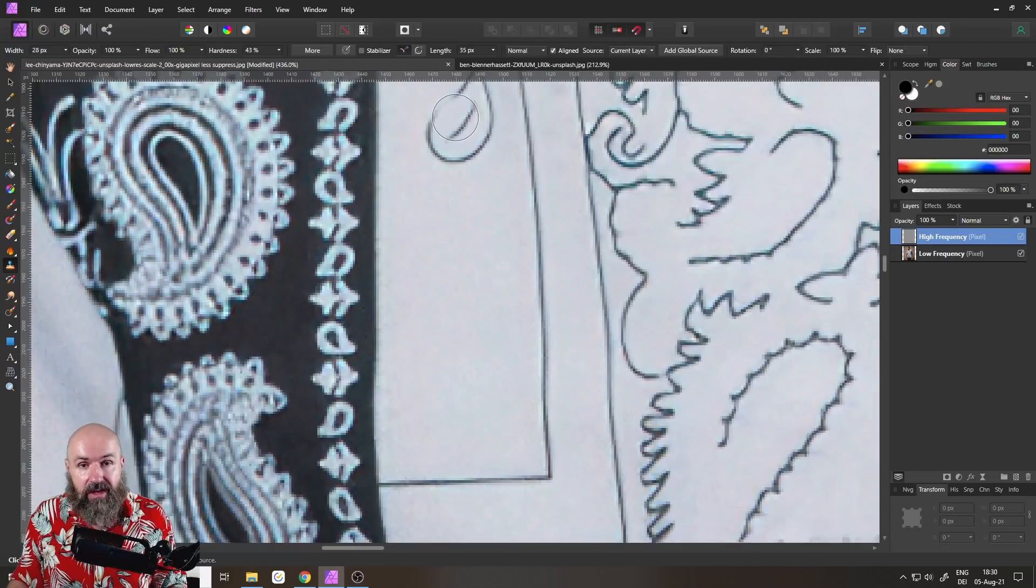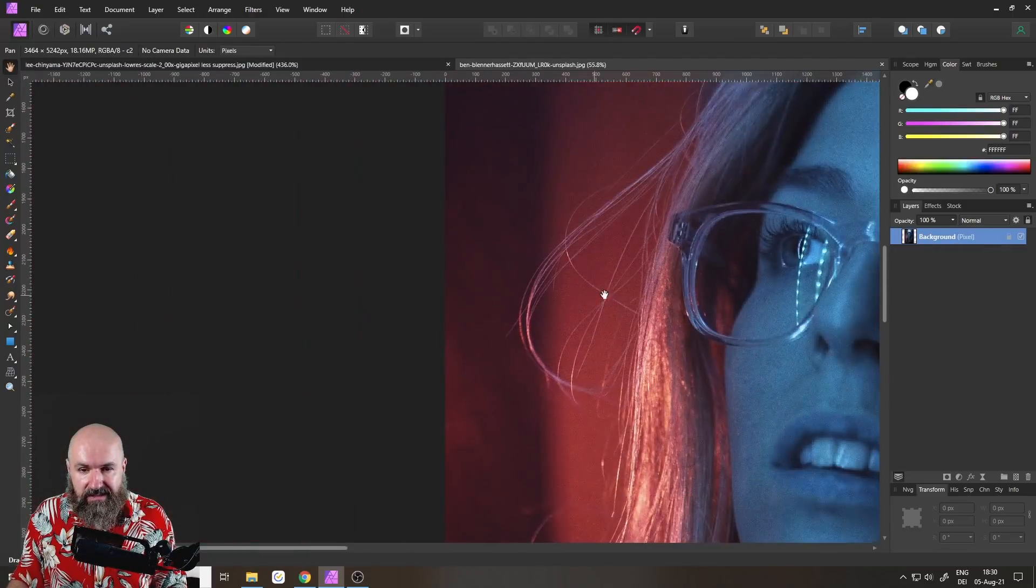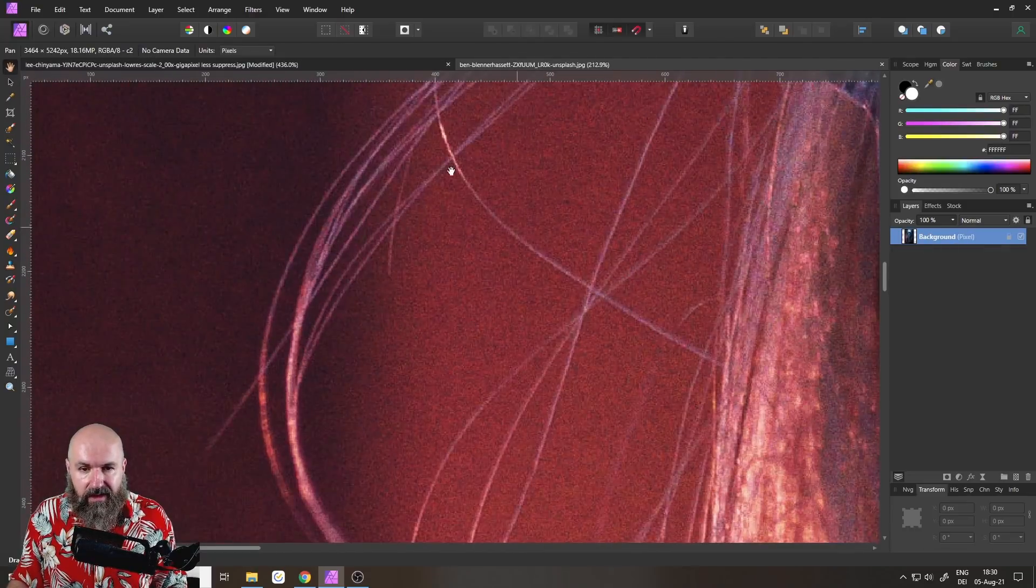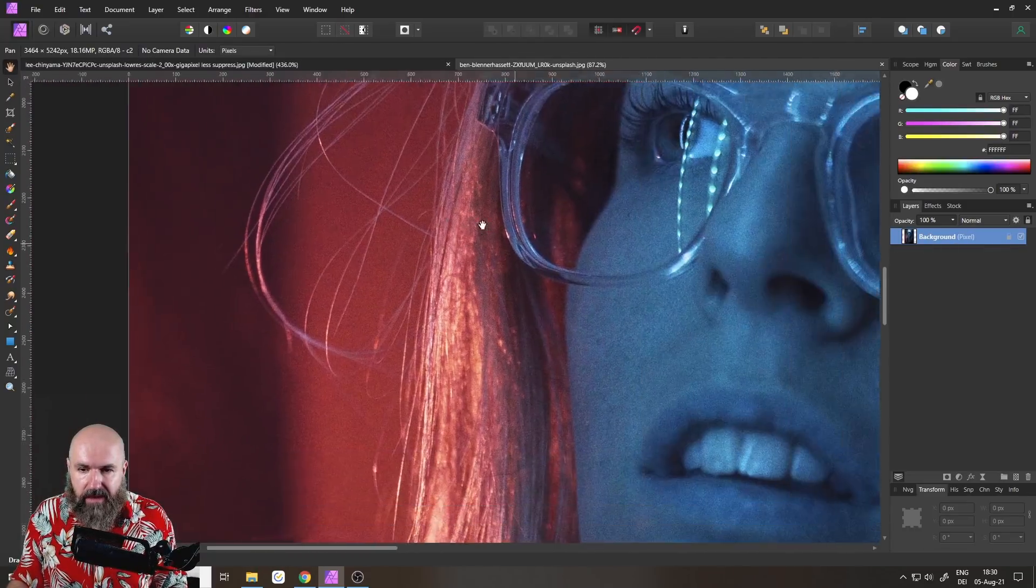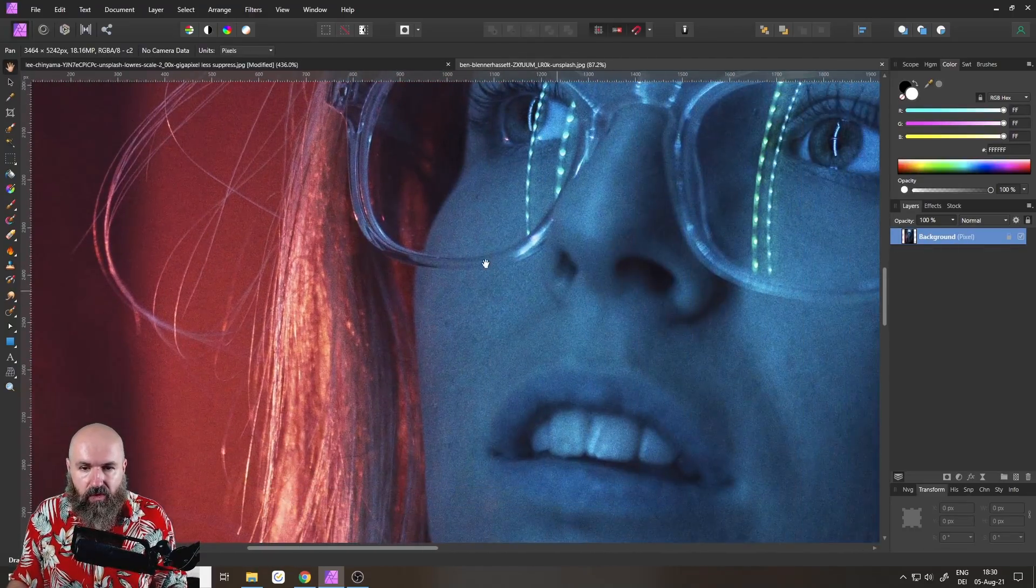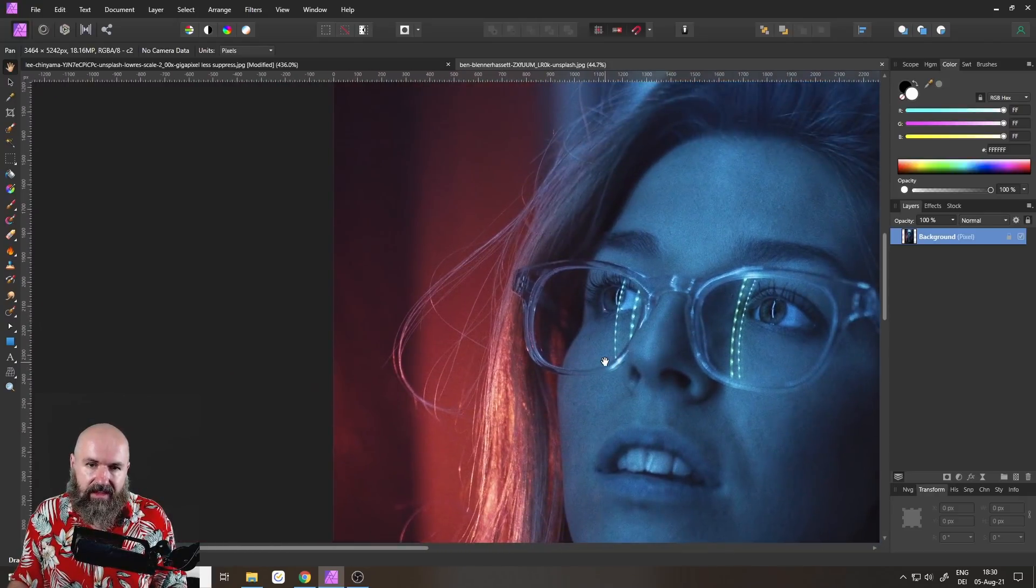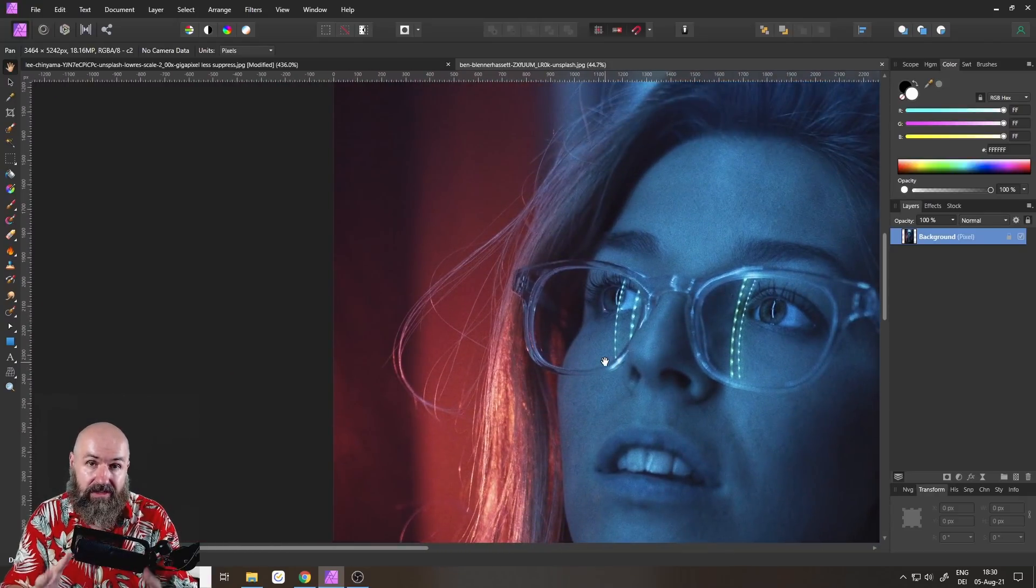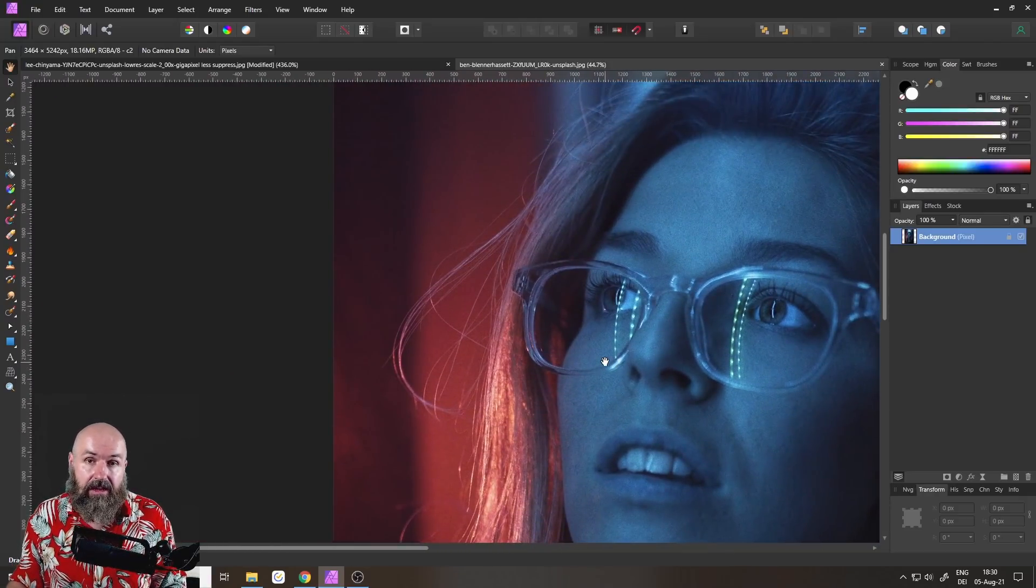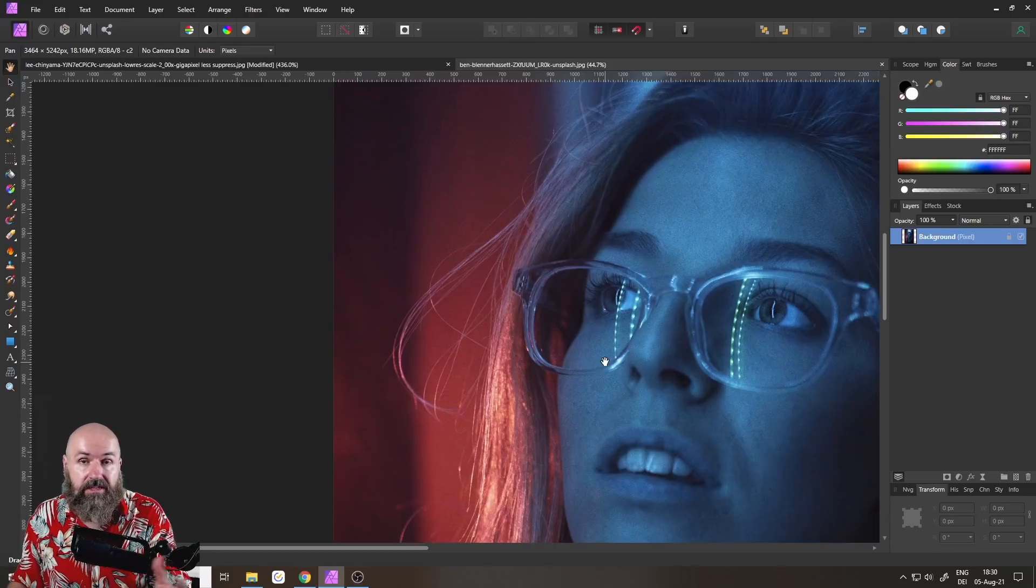And this is a simple example. You can imagine how much more helpful this is when we have this kind of grain here in the background, or we have a skin texture, stuff like that, where actually the texture is important. So this is a really big change, a really big deal.